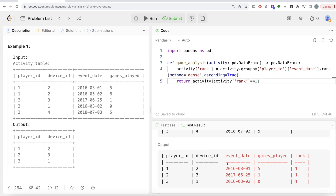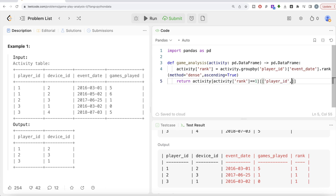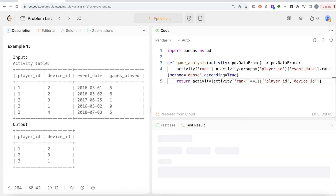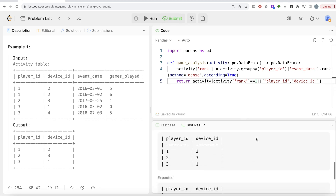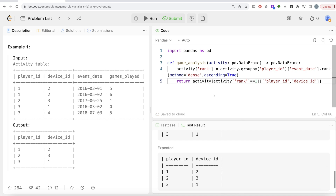Now we only have the rows where the earliest login date occurred for every player ID. In the output we only need the player_id and device_id columns, so we pass those as a list — player_id first and then device_id. Let me go ahead and run this to see what we have.